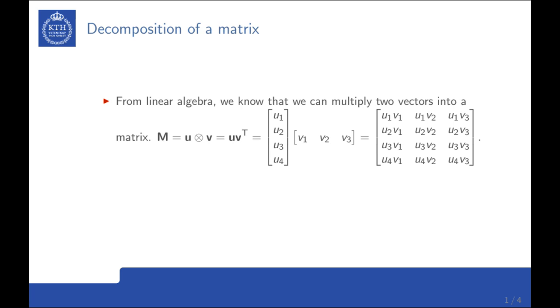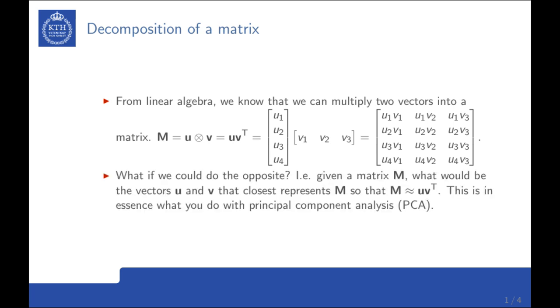From linear algebra we know that we can multiply two vectors into a matrix, so the matrix becomes a mixture of the elements of the two vectors. Here we could ask ourselves a question: could we in any way do the opposite? Given a matrix, could we deduce the two vectors u and v that could represent the matrix M? It turns out that that could be the case if there is correlation inside of this matrix and between variables in the matrix.